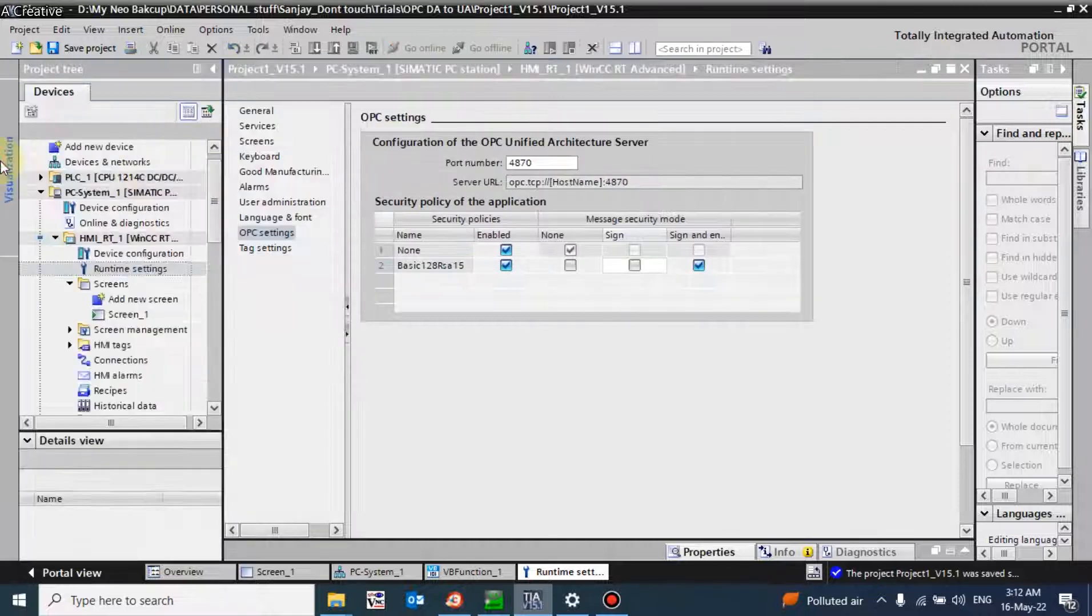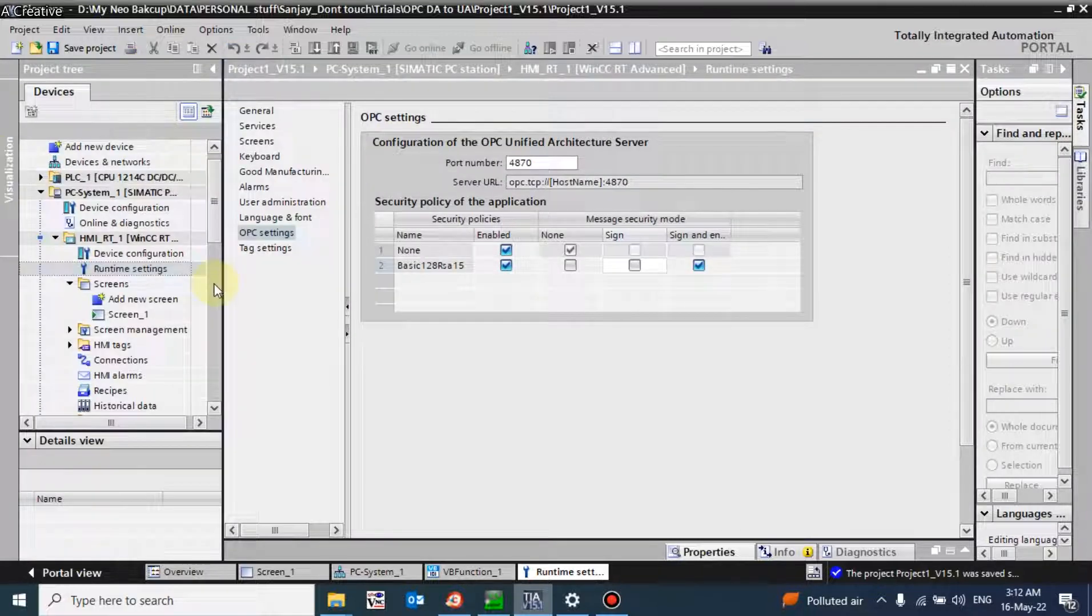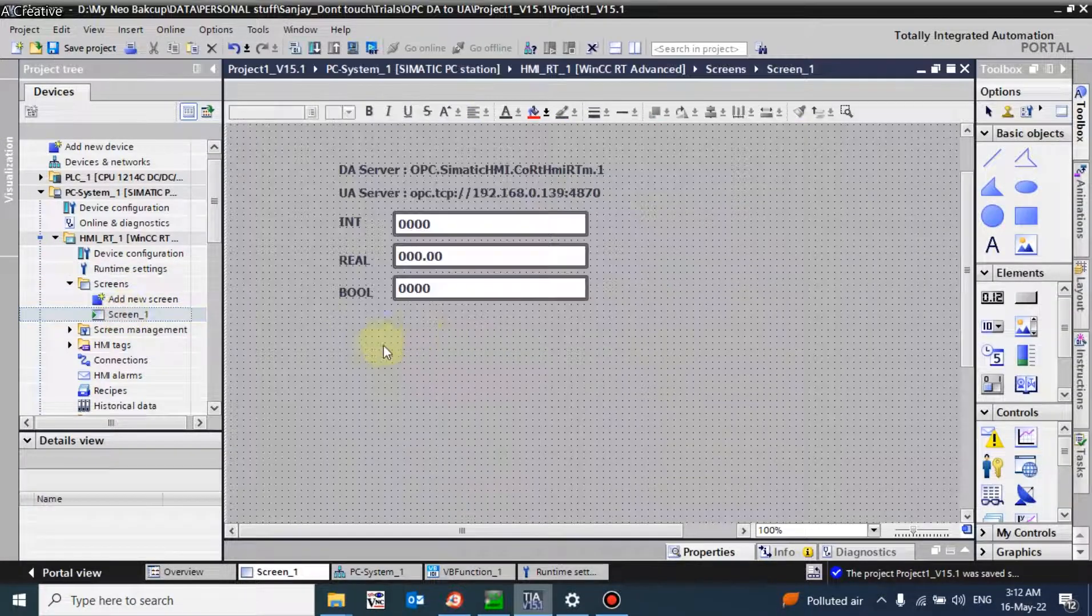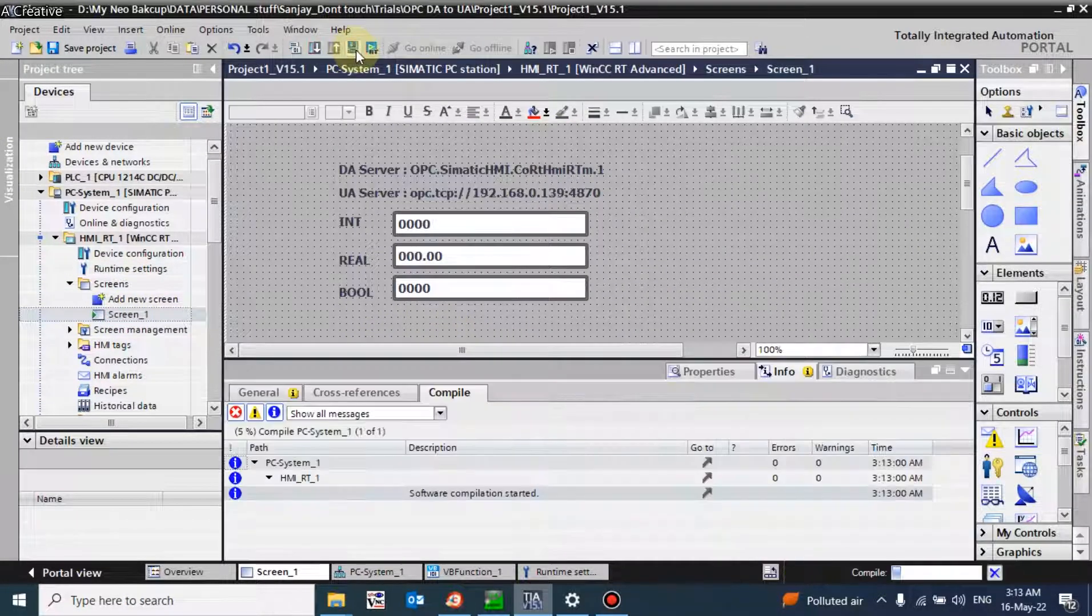The configuration is done at the SCADA site and we'll run our program.